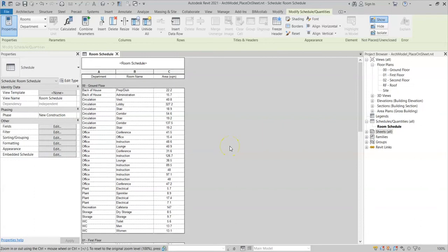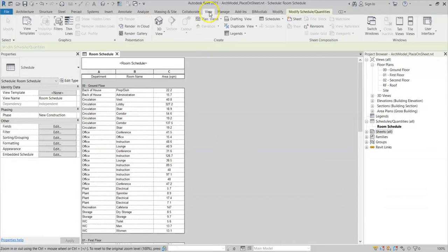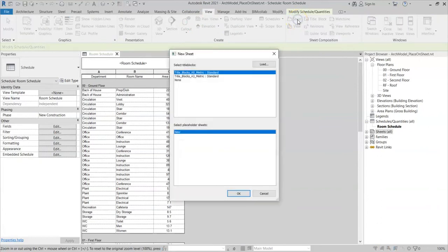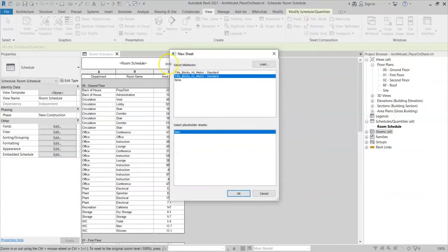Now I'm ready to put my schedule on a sheet to send to my client. To create a new sheet, I'll go to the View tab up at the ribbon and select Sheet. I'm going to pick an A3 sheet. You may have different title block families loaded into your project or available to you depending on the template and your location.